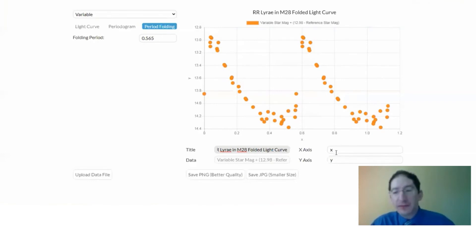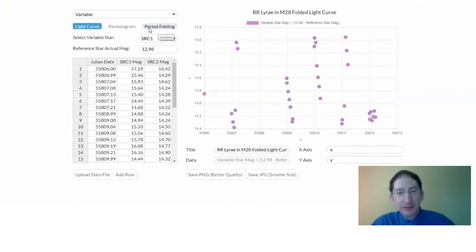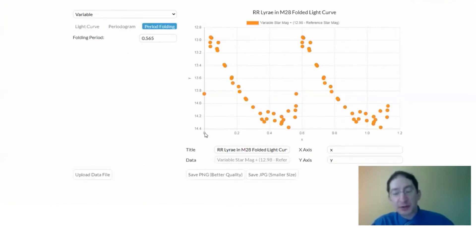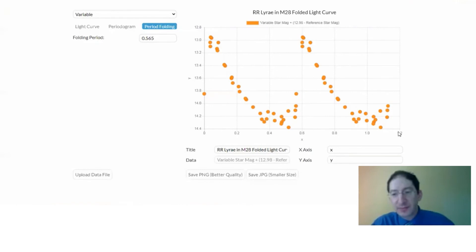And for the axes, you can see down here, back when we were in light curve mode, it had the Julian date. But let's go to period folding mode. You can see it now starts at 0. The first data point is 0, and everything's been folded. So we're getting one, two periods essentially. So it's going out to about 1.2 days.